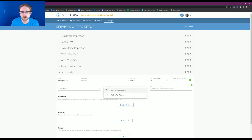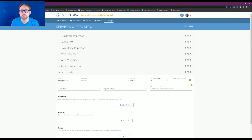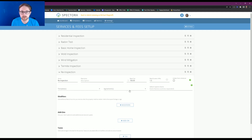As for agreements, you have the option to choose agreements you've already had set up, like your standard agreement, or you may want an agreement set up specifically for re-inspections so that whenever your client is signing it's tailored to that service. You also have the option to not choose an agreement — when you schedule the re-inspection it'll ask if you'd like to use the agreement your customer has already signed and import that over. I'm not going to put an agreement in my re-inspection service; I'll just pull over the agreement my client has already signed.